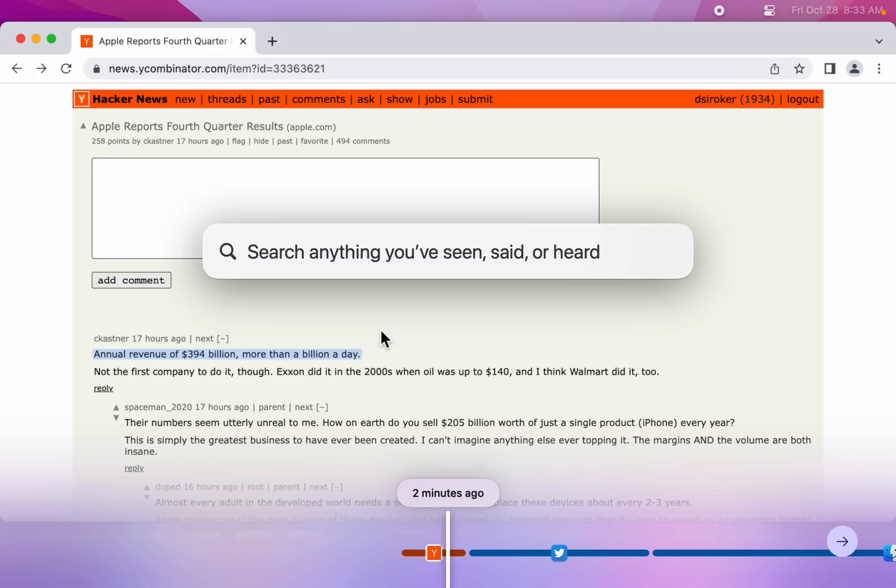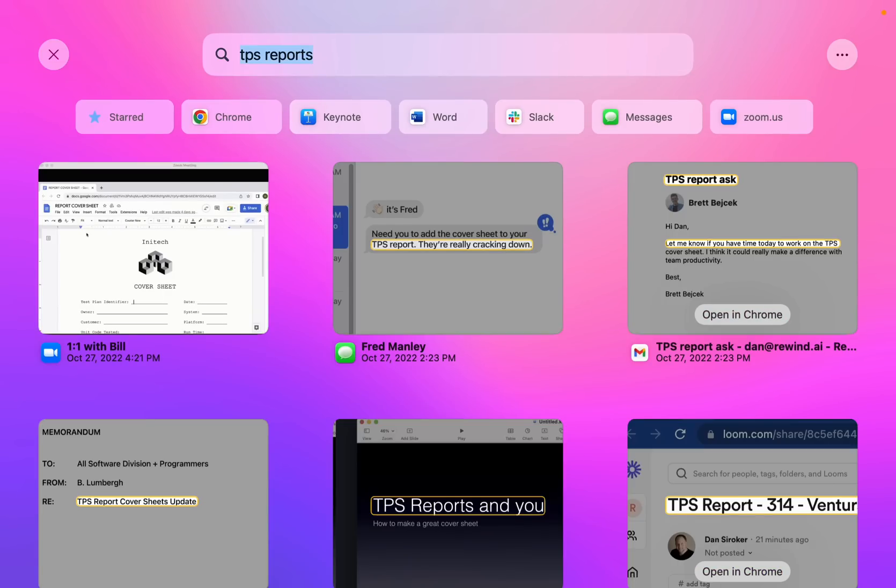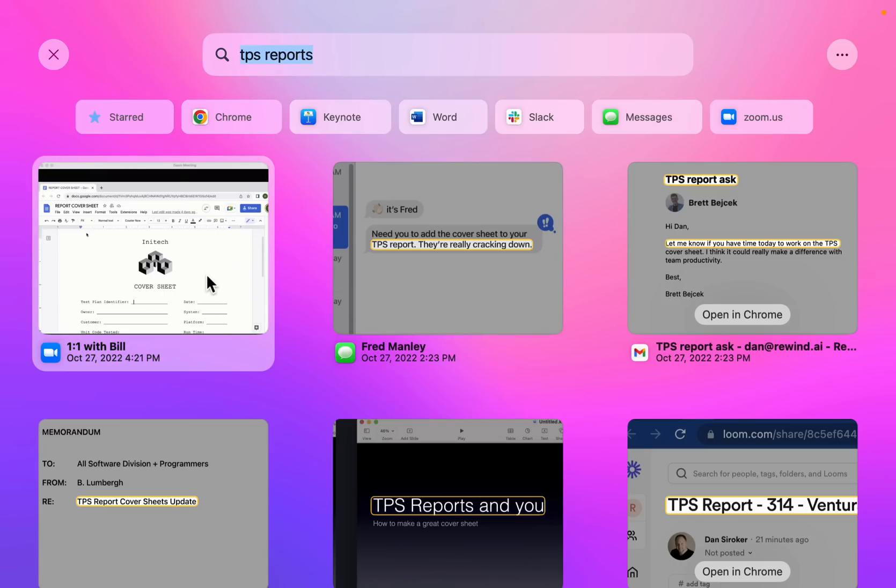The real power of Rewind comes from search. Let me show you an example. Here I'm going to search for TPS reports. Now, every time the term TPS reports appeared on my screen or was said by someone in a meeting, it shows up as a search result. At the top here, I can filter these results by the app that the term appeared in. And below, I see the results themselves.